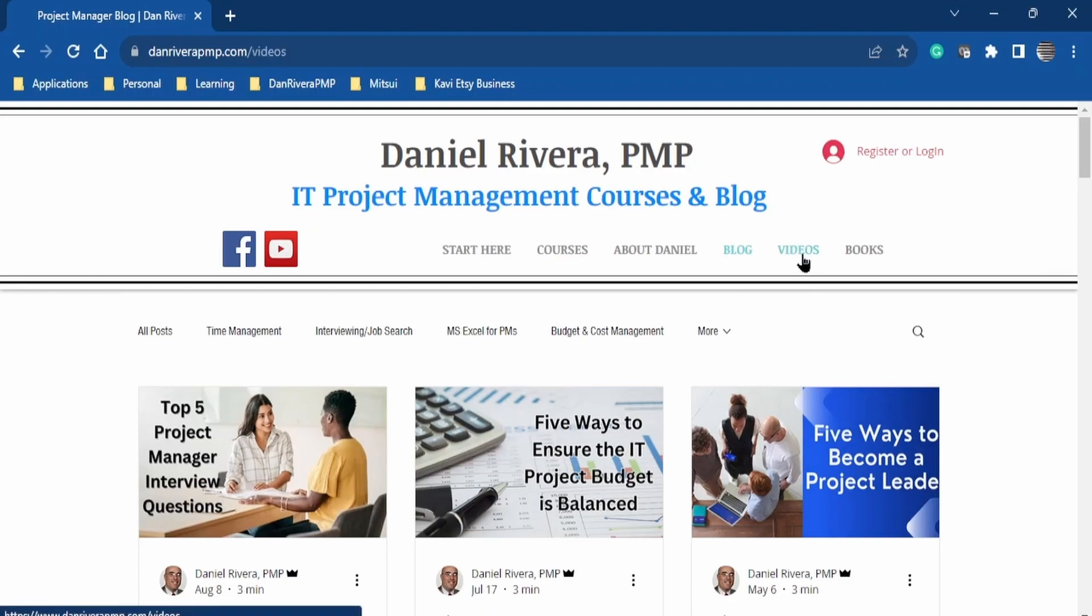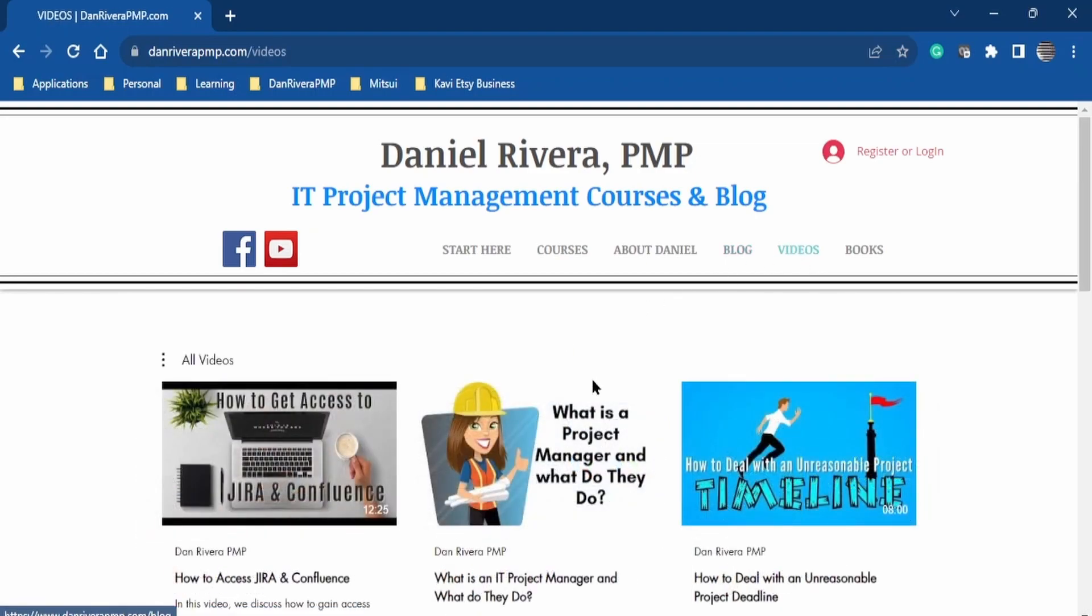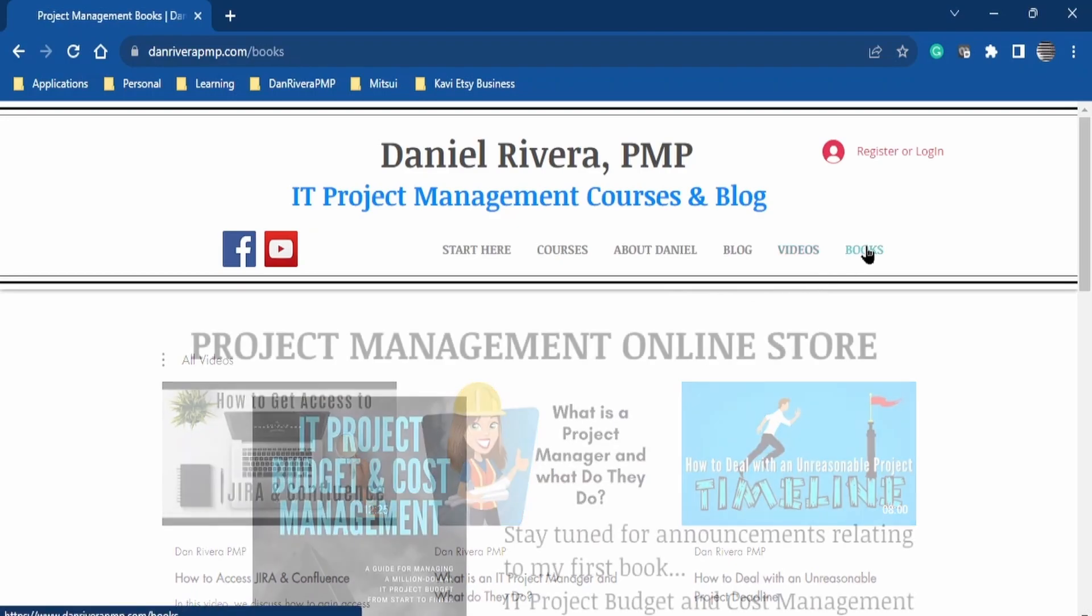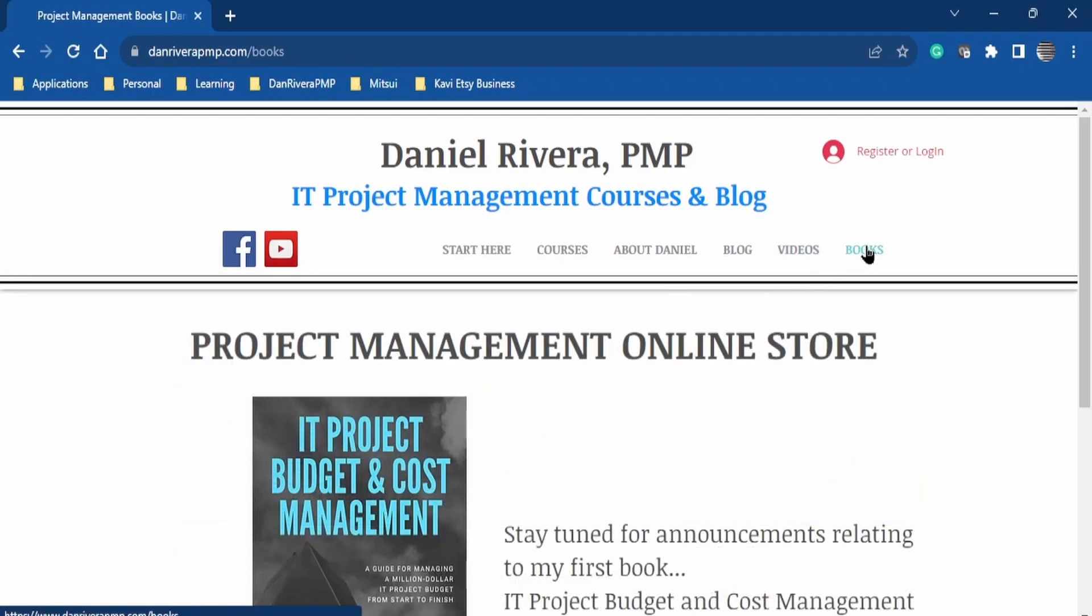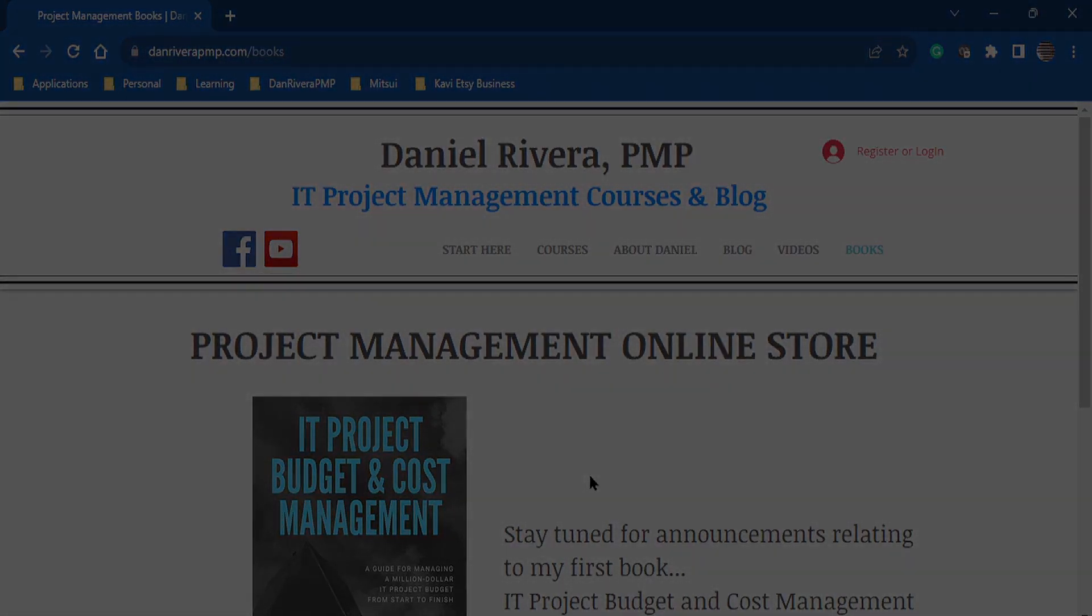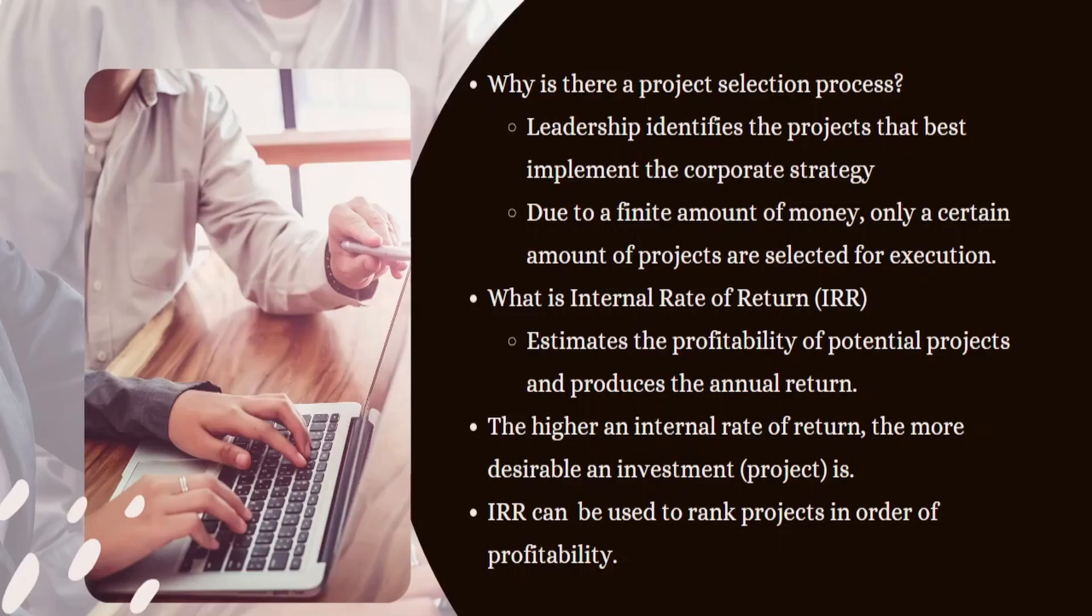There's also a blog where you can get valuable information on various topics of project management. And also, there's videos here that can give you a quick overview of various project management topics. And finally, you can be abreast of any of the books that I plan on releasing in the online store. Please take a look at this website, danriverapmp.com, and you can find the link for this website in the description below.